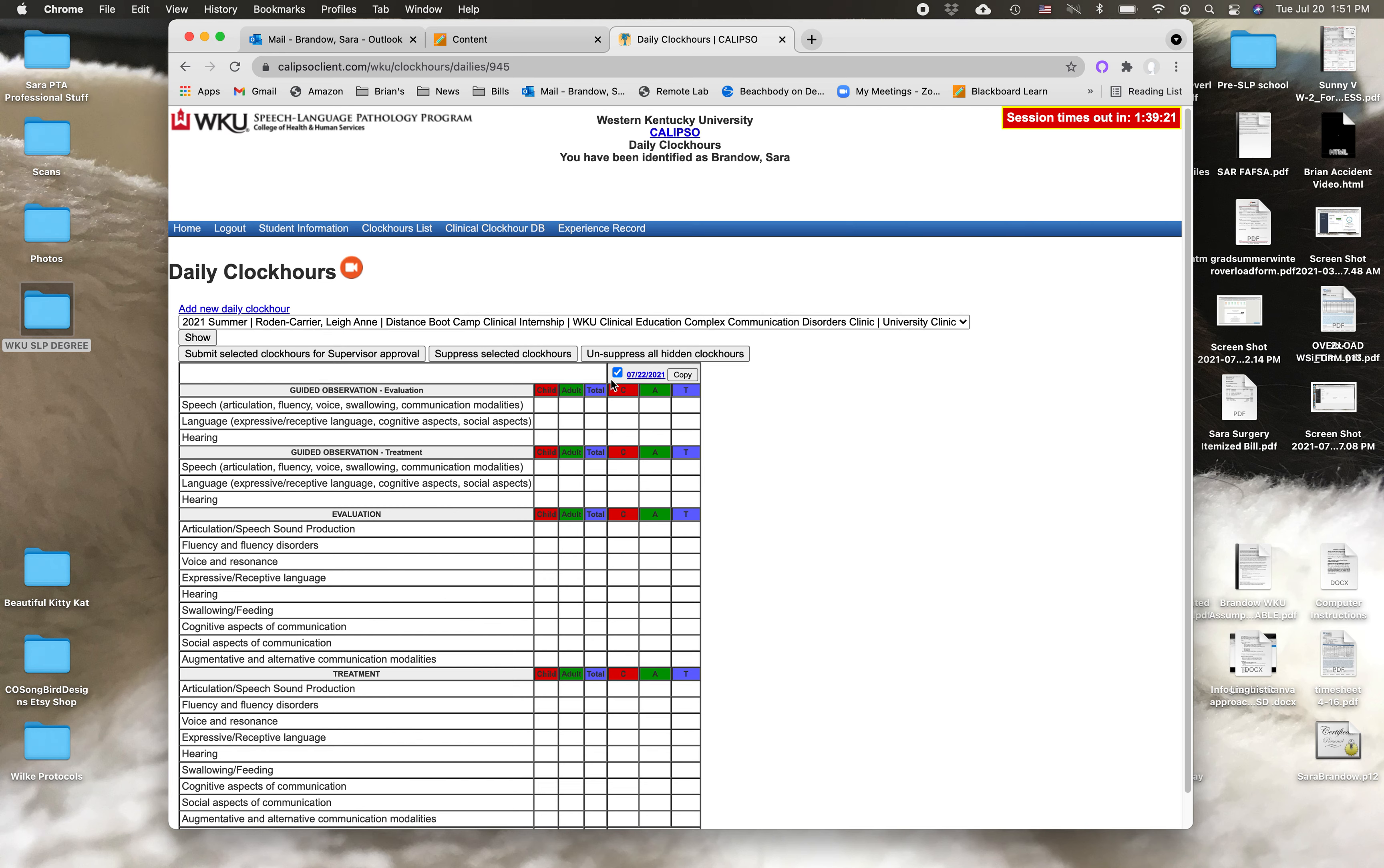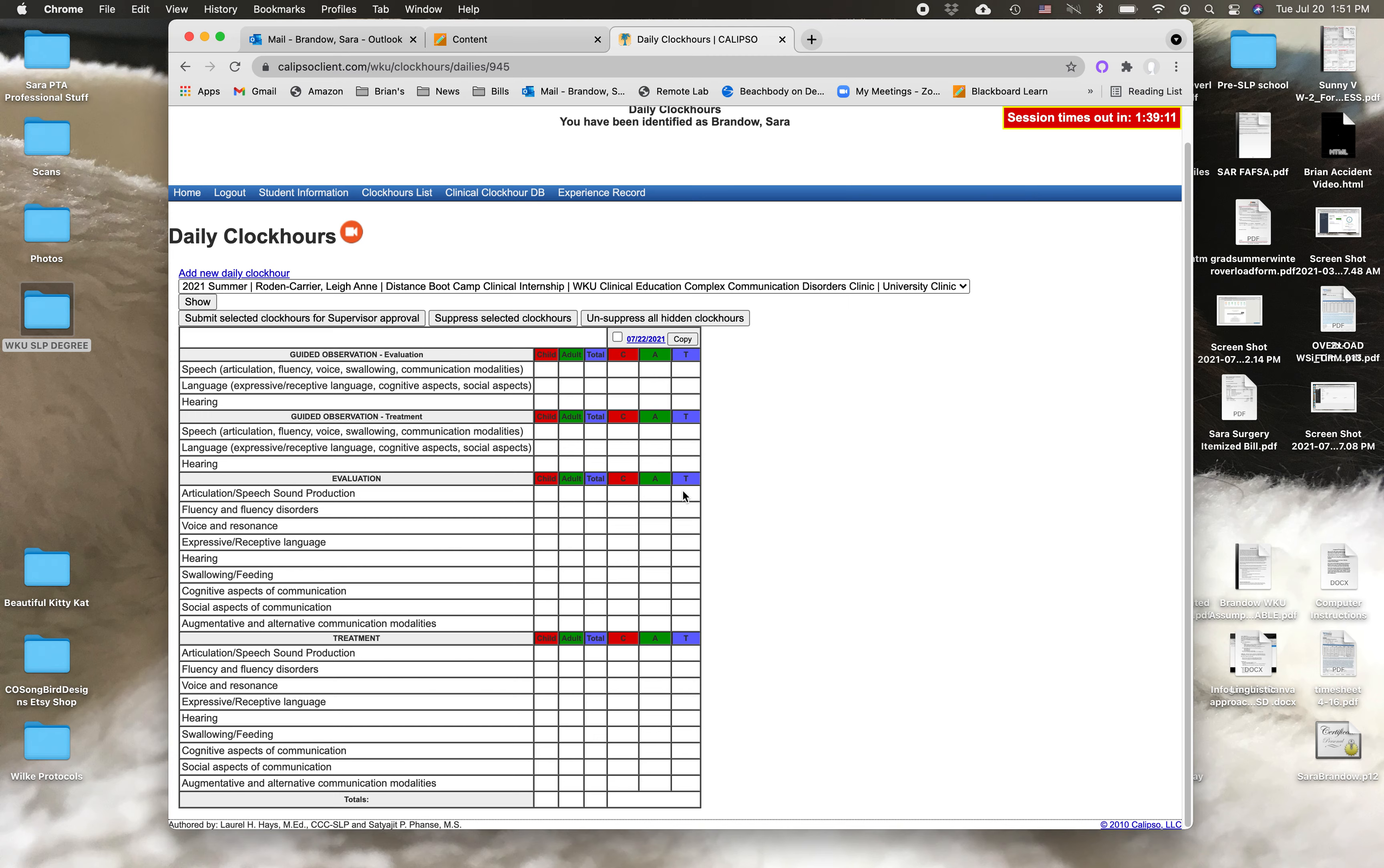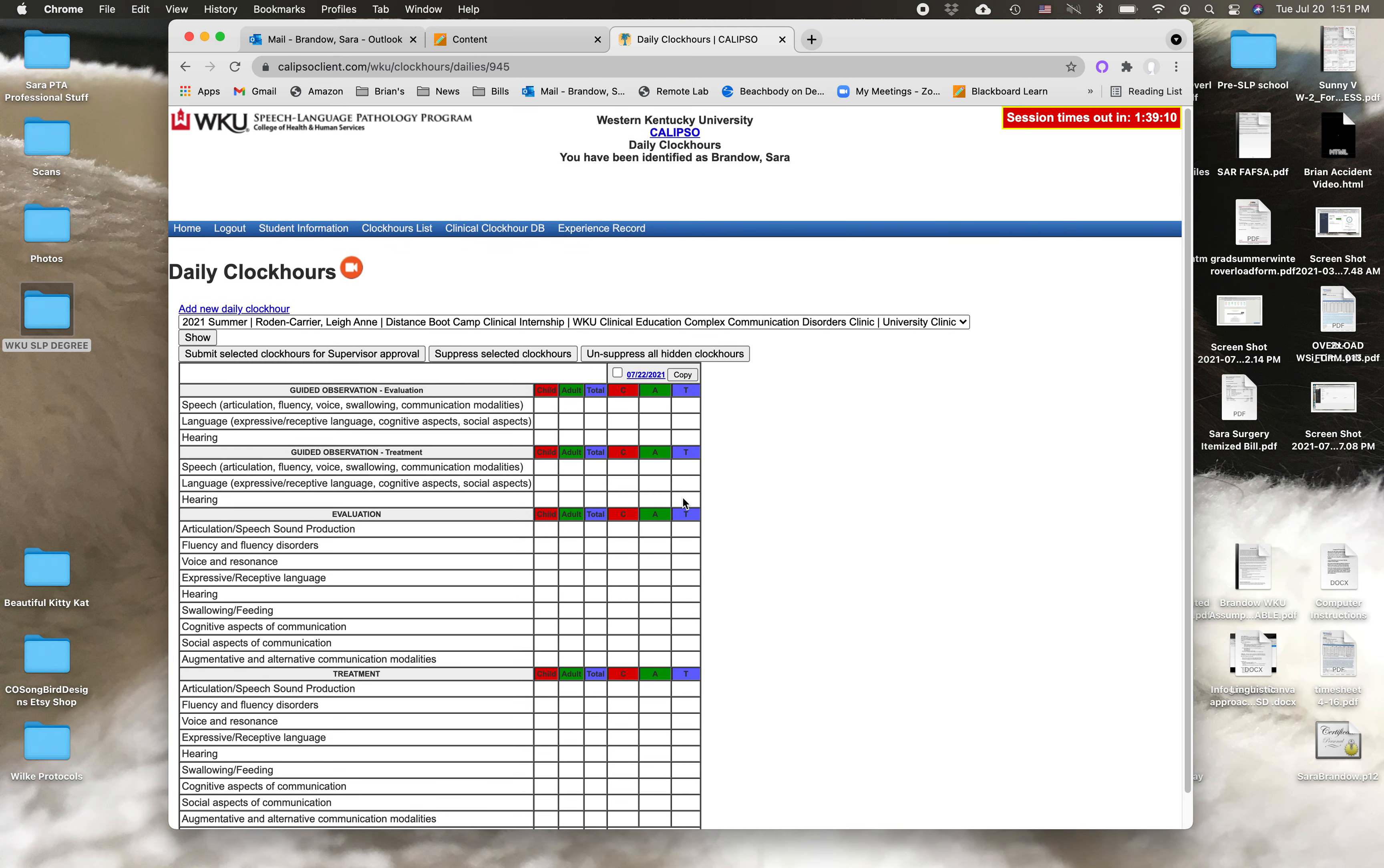You'll want to check this box. Let's say I've entered my hours somewhere down in here, then you're going to check the box and then you're going to submit selected clock hours for supervisor approval. That's it.